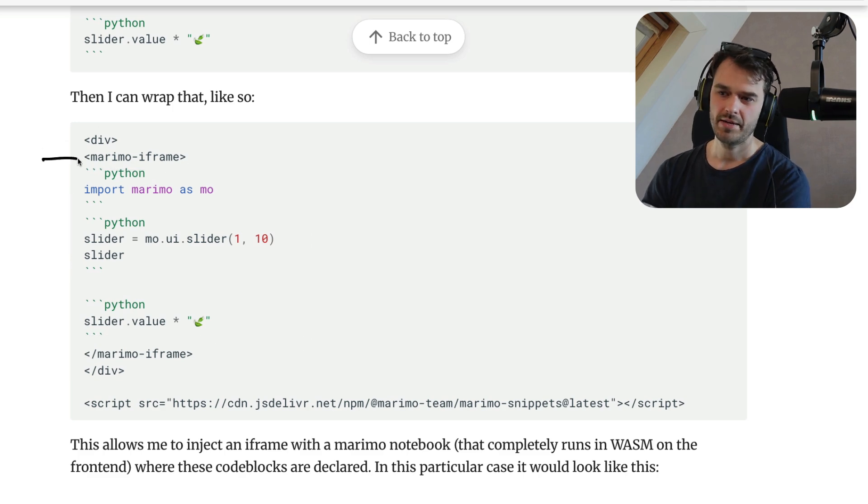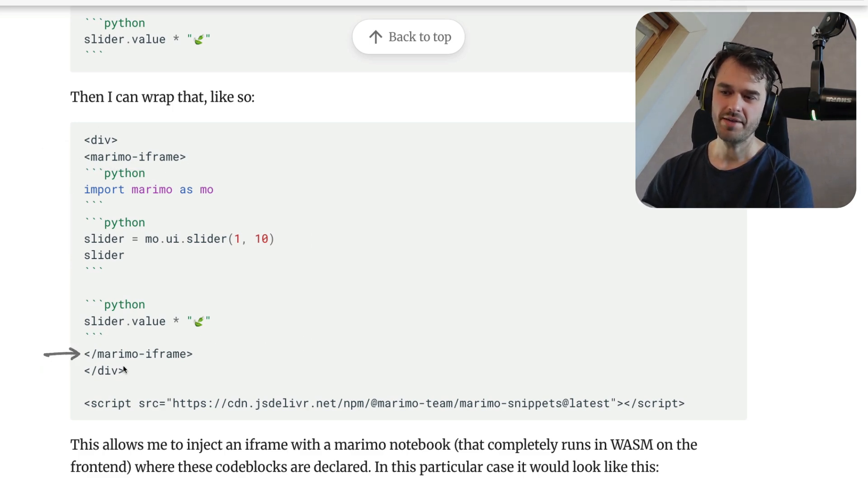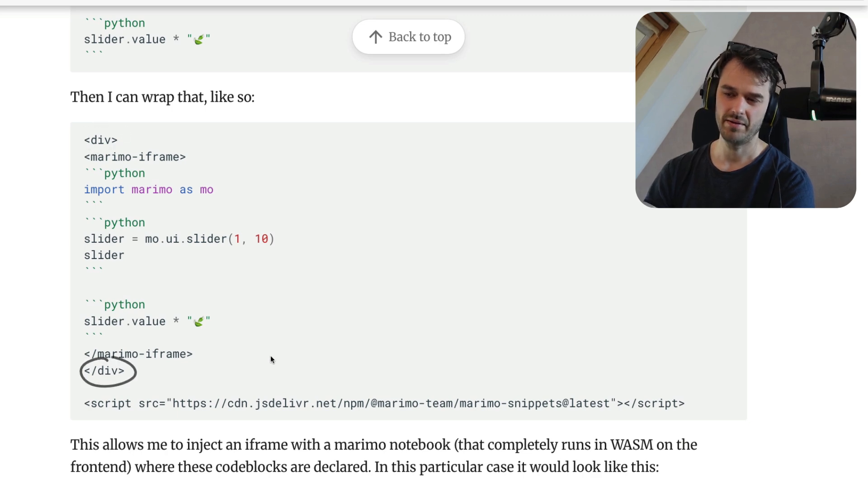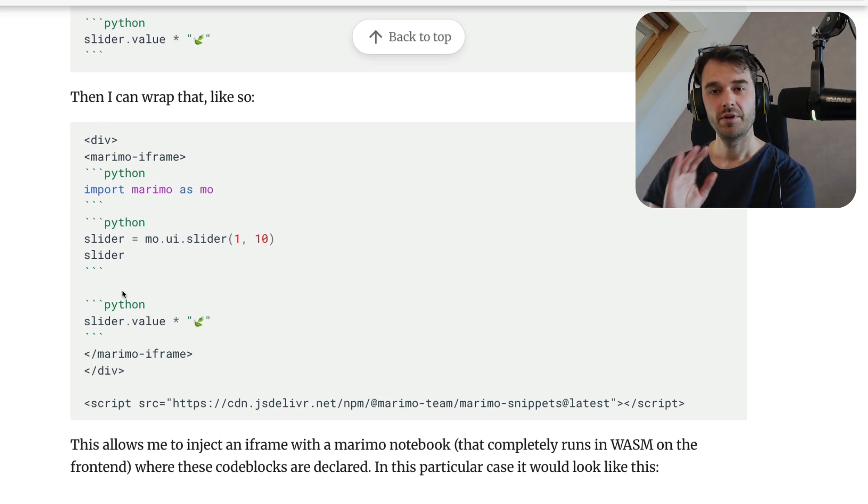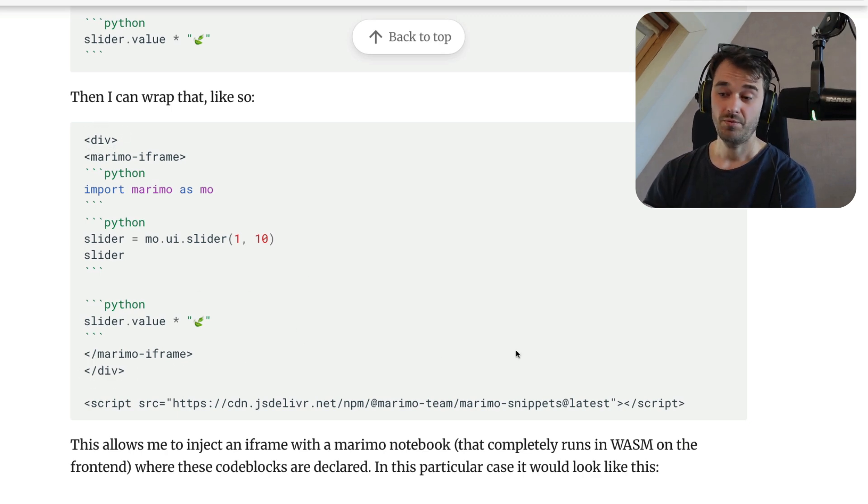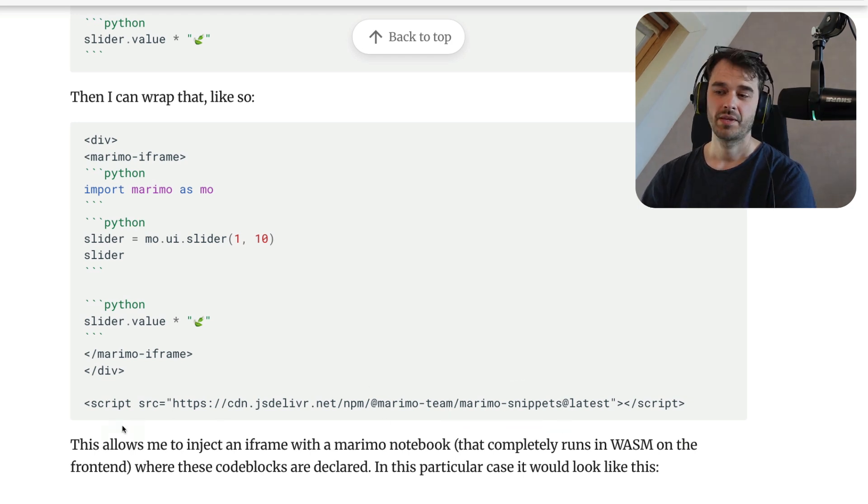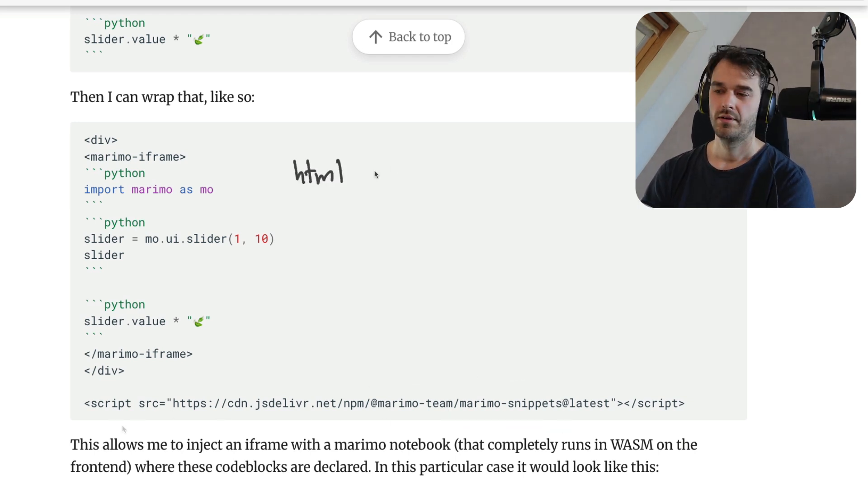but it's being wrapped around by this Marimo iframe over here. And you can also see that there is a div element around that. When you do this, and when at the end of your normal Markdown file, you import this Marimo snippets library, then everything will be automated from there.